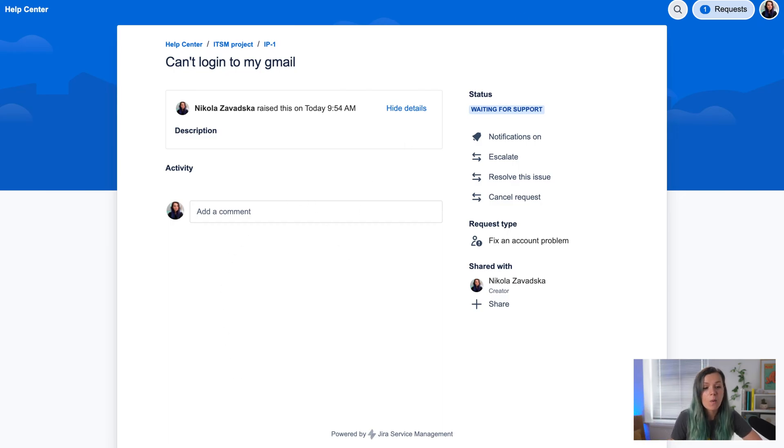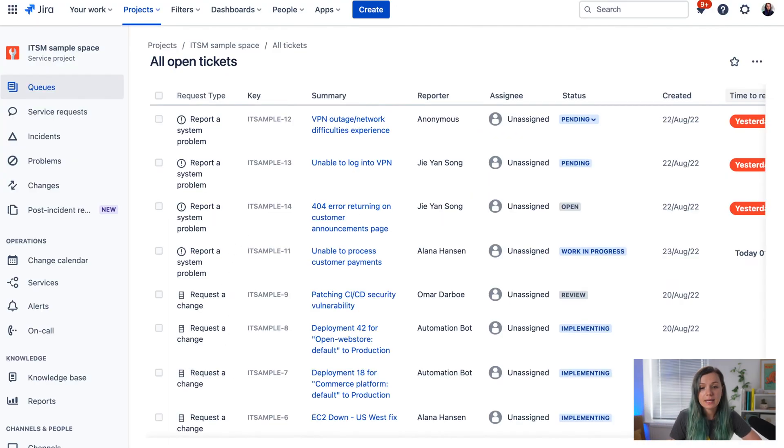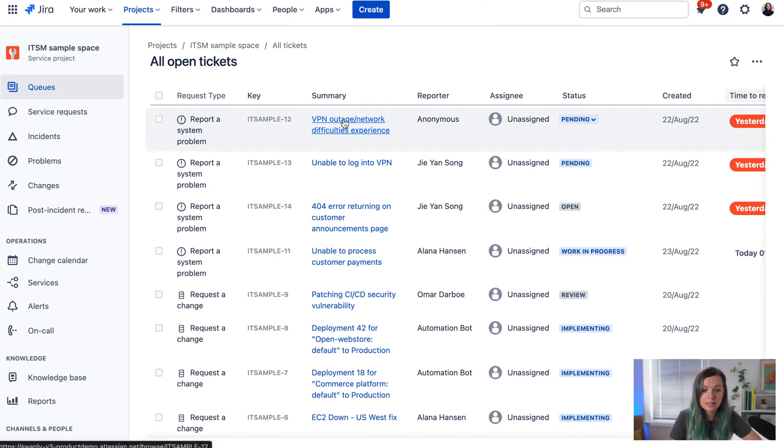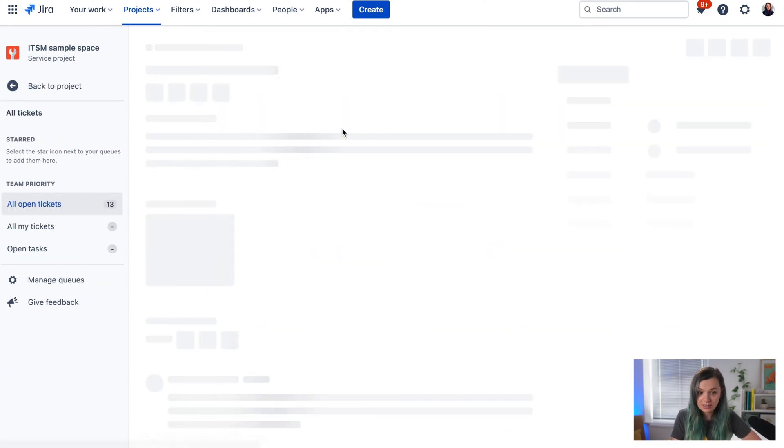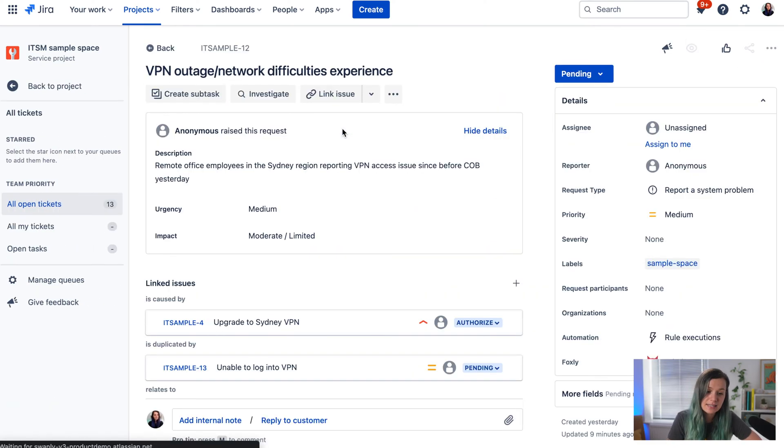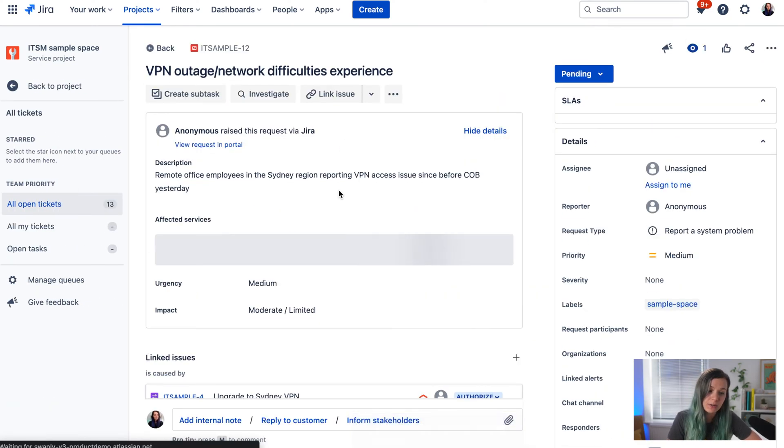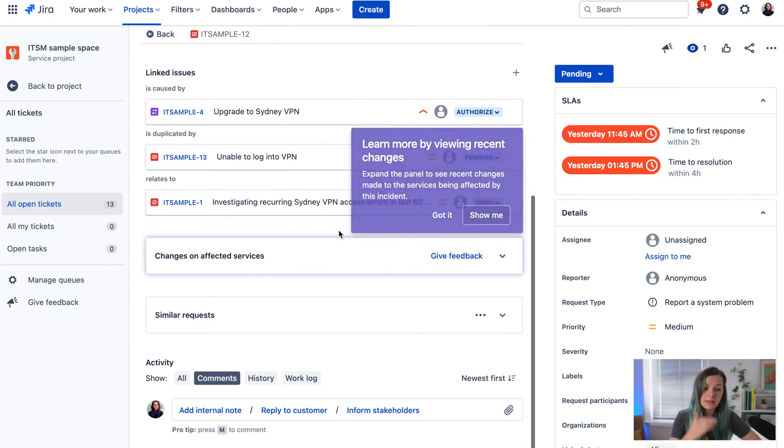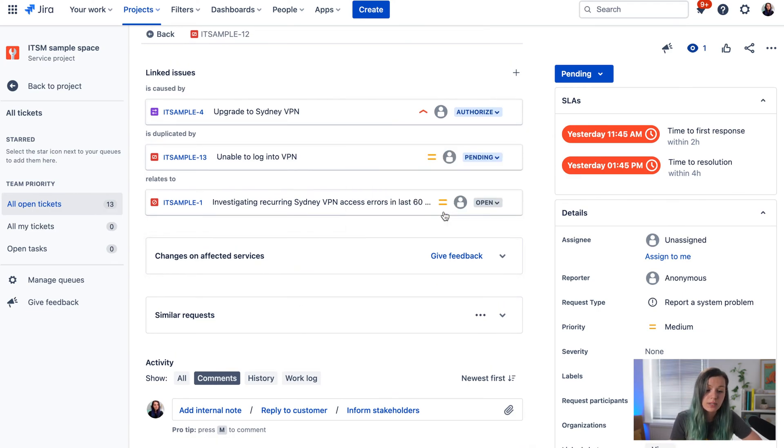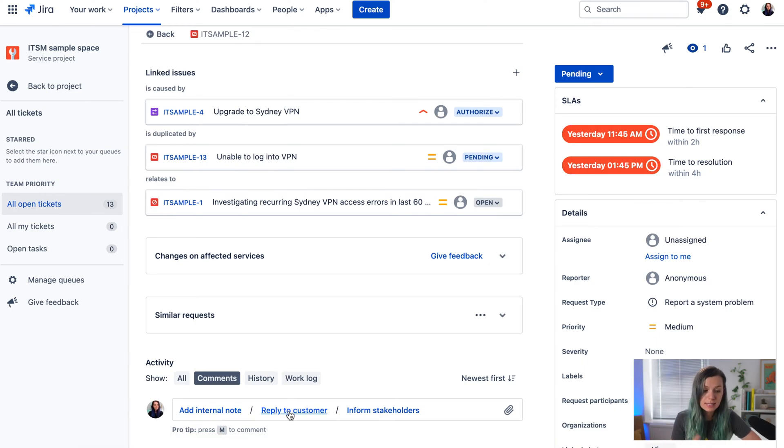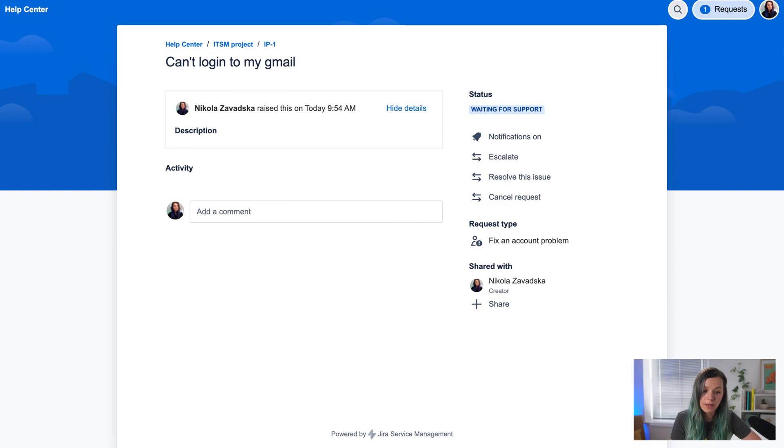Once you hit send, the team receives a JIRA ticket with your request. They can see it in JIRA, take action, go through their workflow, and reply to you via the service desk.